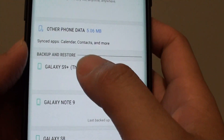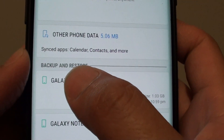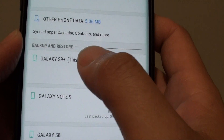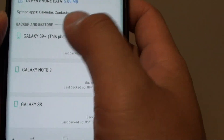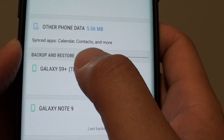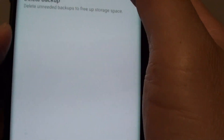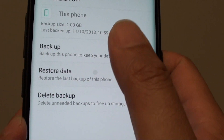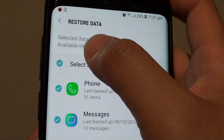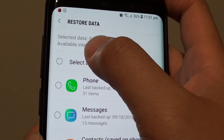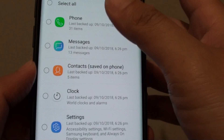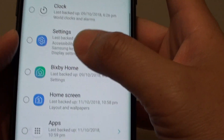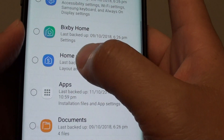Go down and you can see Backup and Restore. Choose the phone you want to restore — I'm going to tap on Galaxy S9 Plus — then tap on Restore Data. Tap the Select All checkbox to deselect everything, as we only want to restore the home screen layout, so tap on Home Screen.